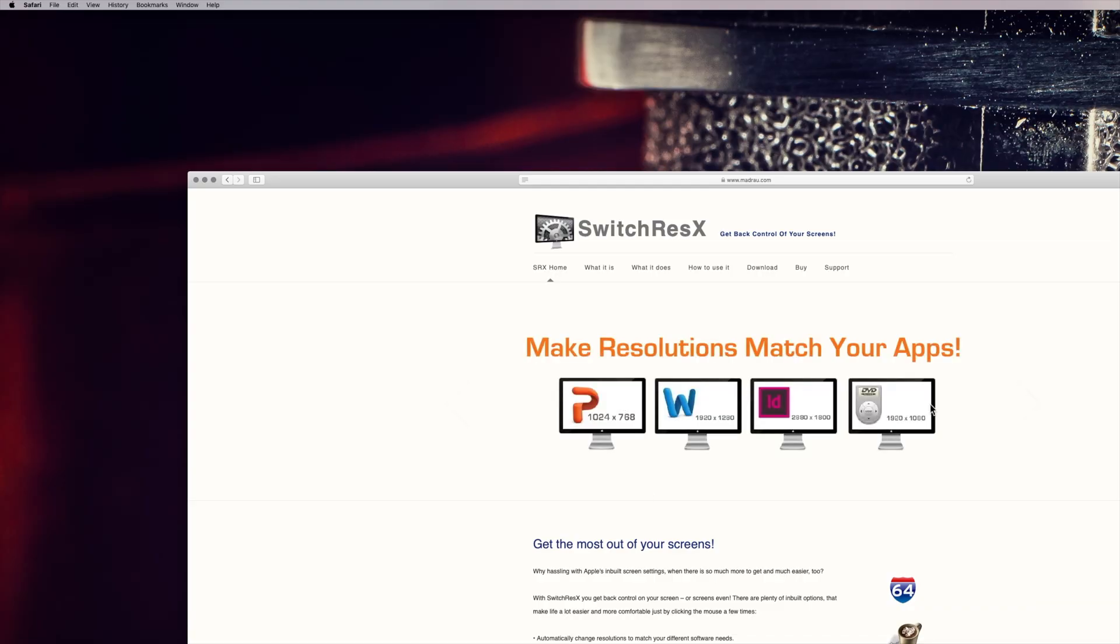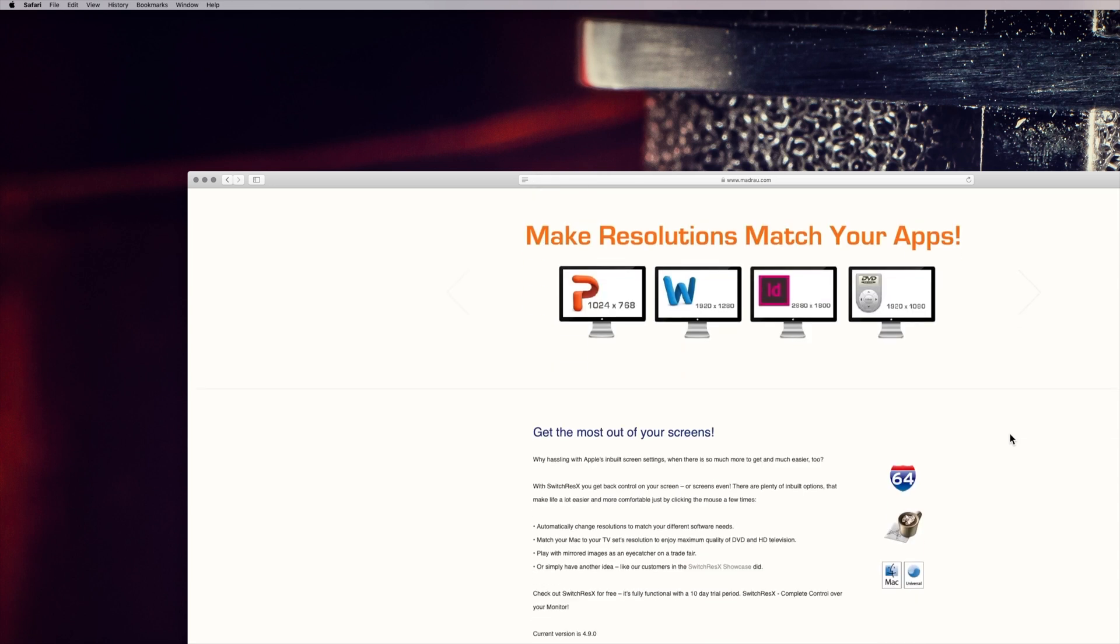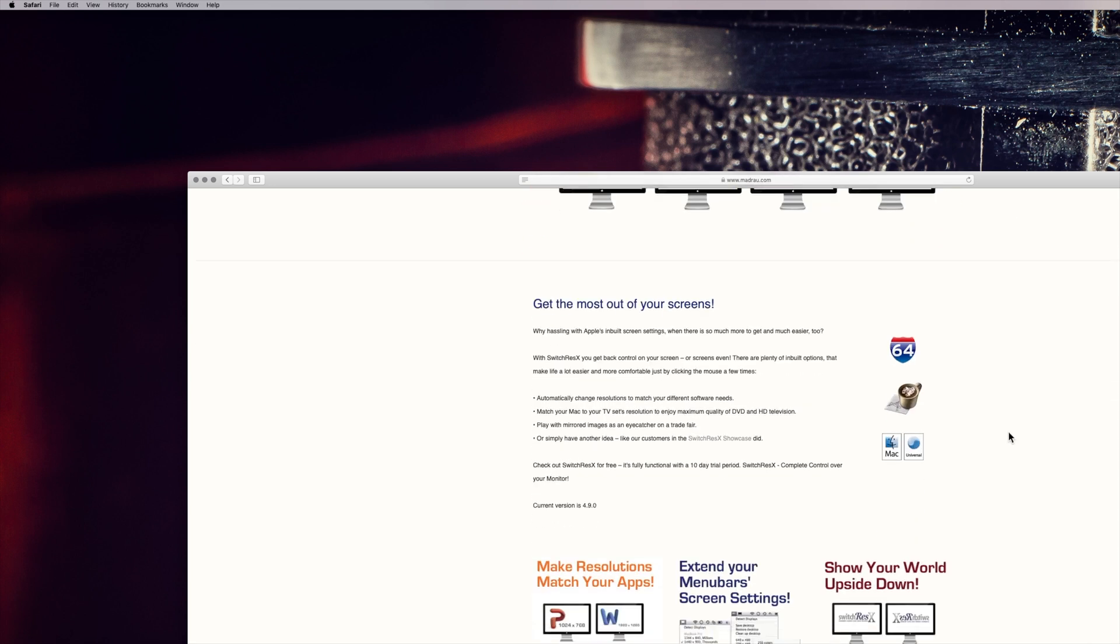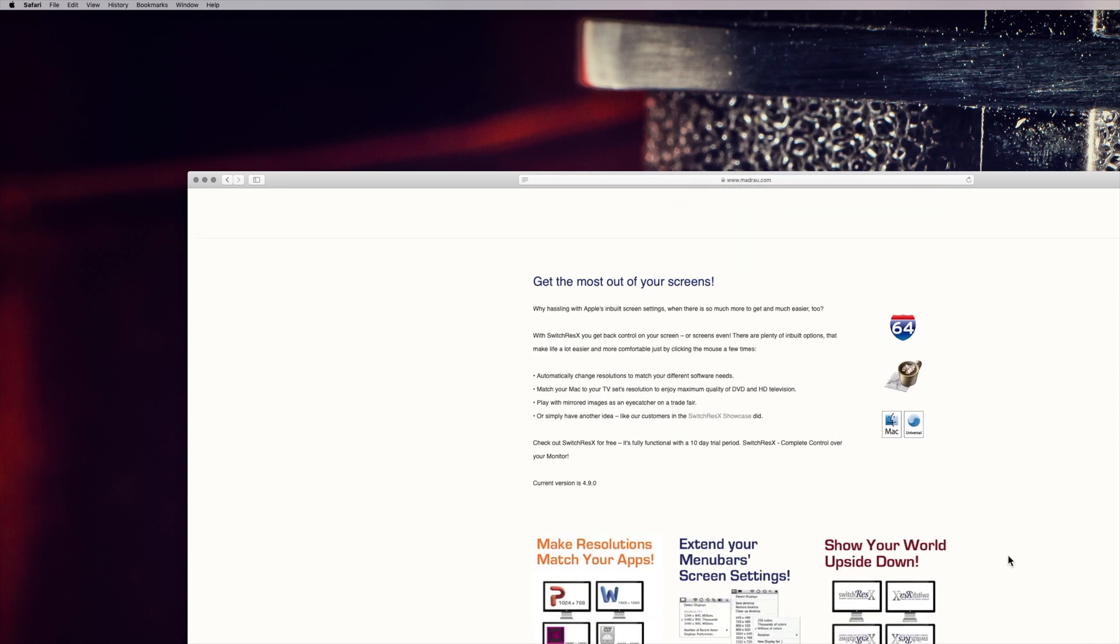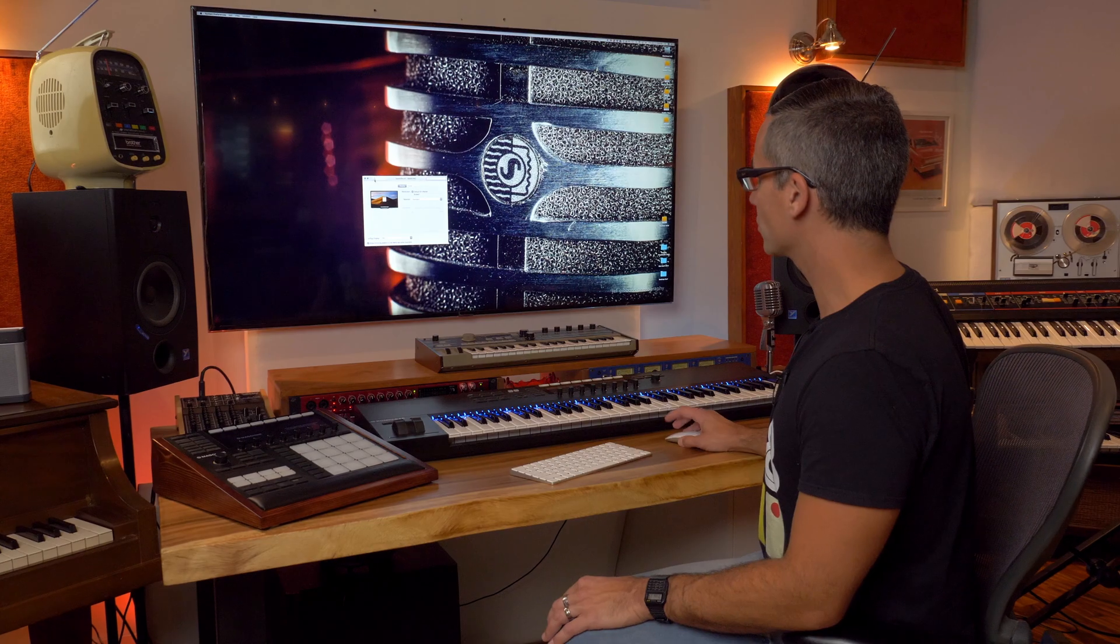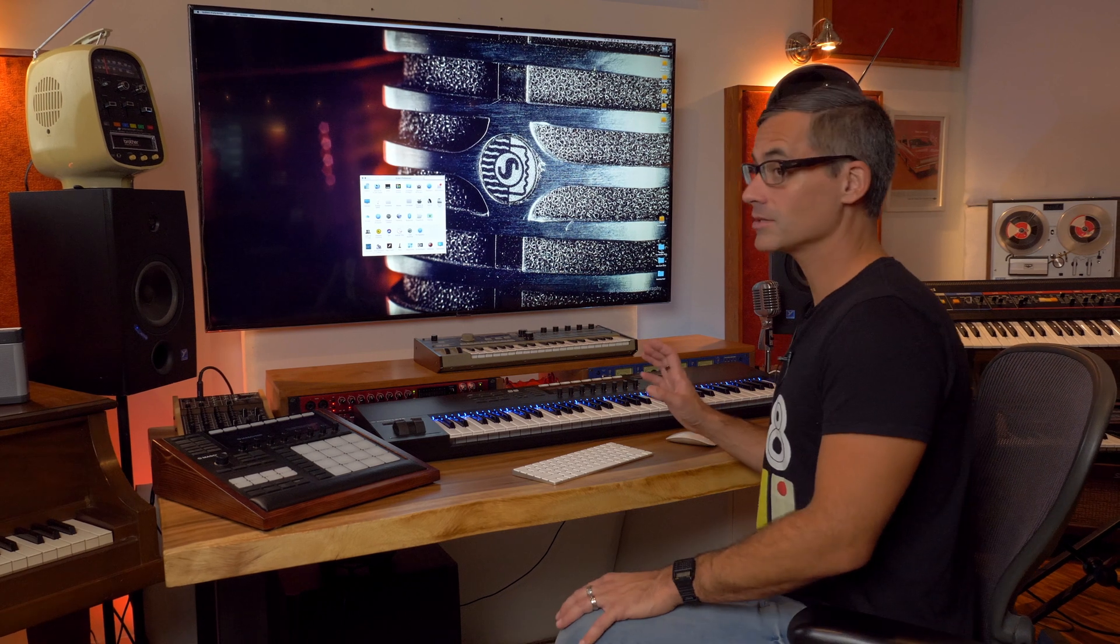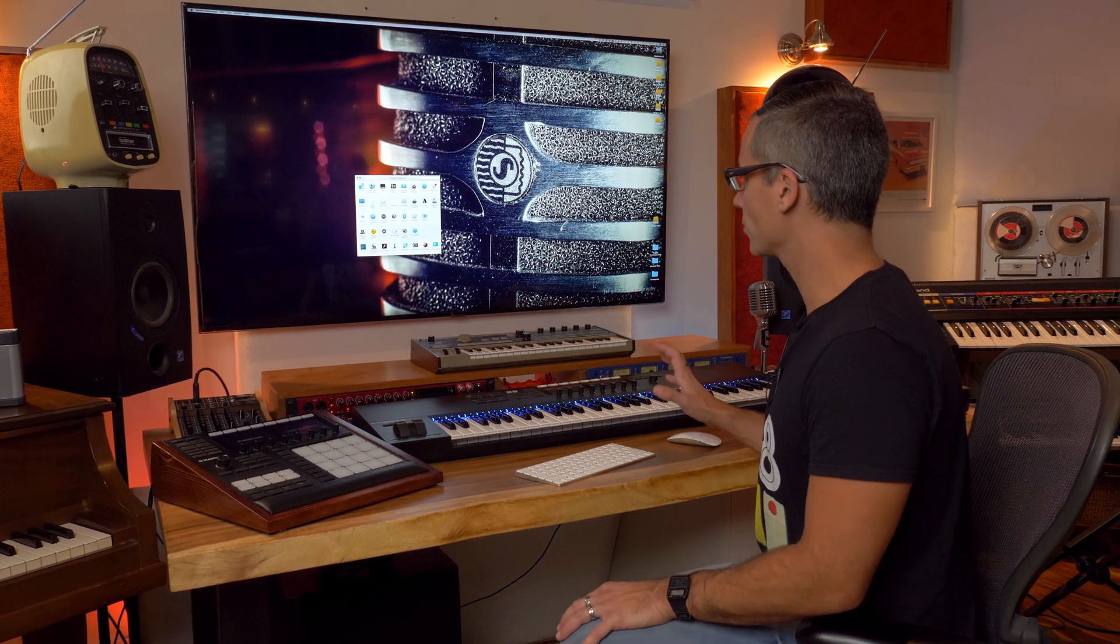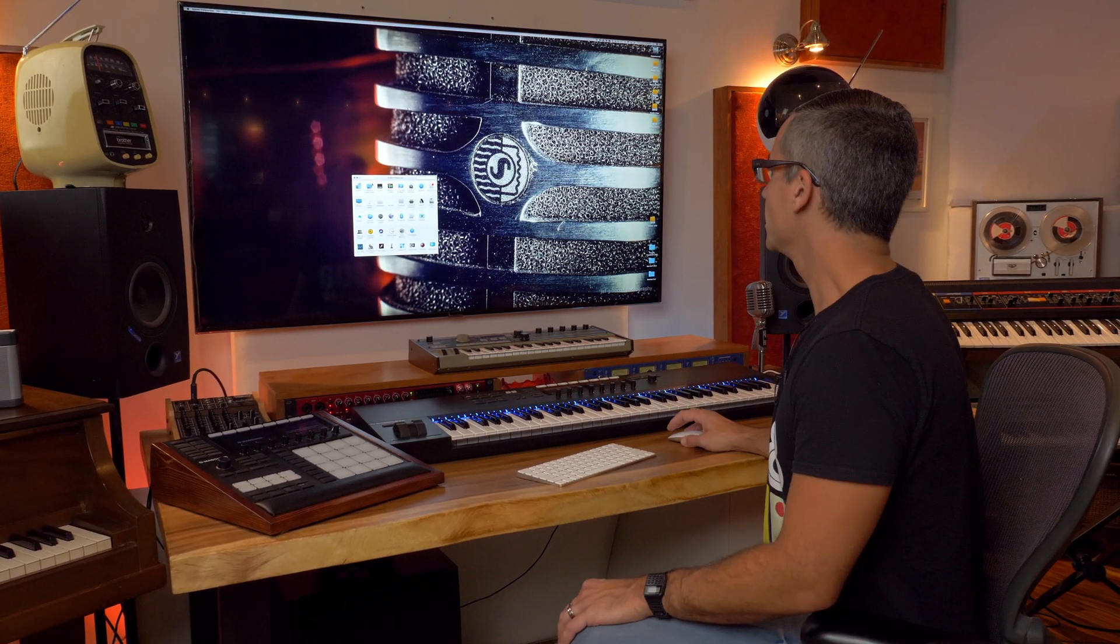So SwitchResX is a little bit of software that's going to run in your system preferences and it costs $21 Canadian, so probably something like two bucks American—I'm just kidding. And the cool thing about this is you can just do a trial first and see if it works for you.